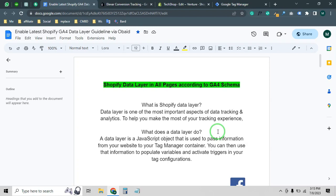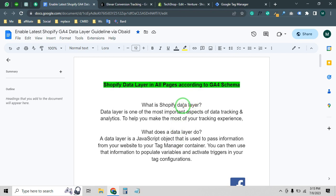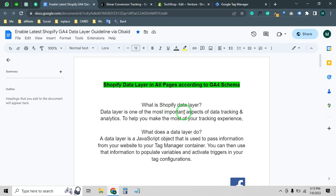Are you facing any issue to enable data layer on your Shopify store? Then this video is for you. Welcome to my new video tutorial. In this video I will share with you how you can enable data layer on your Shopify store. If you want to track your online store or any e-commerce website data, you know how important it is to enable the data layer.